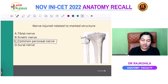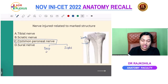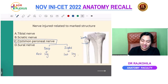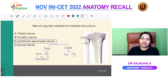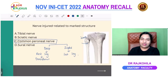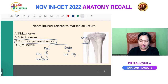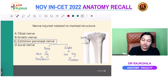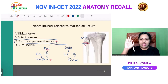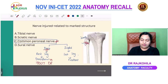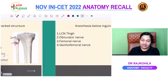The common peroneal nerve divides into deep peroneal and superficial peroneal nerves. The deep peroneal nerve supplies the anterior compartment of the leg (tibialis anterior, extensor digitorum longus, extensor hallucis longus, peroneus tertius) — the dorsiflexors of the foot. The superficial peroneal nerve supplies the lateral compartment (peroneus longus and brevis) — the everters of the foot. Fracture of the neck of the fibula can injure the common peroneal nerve, leading to inability to dorsiflex — foot drop.